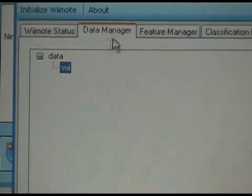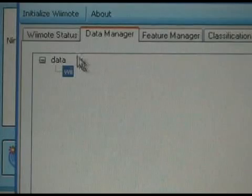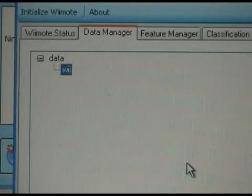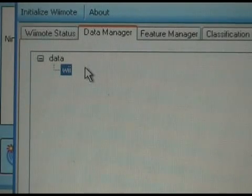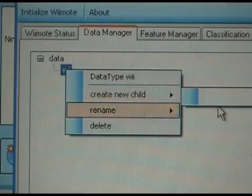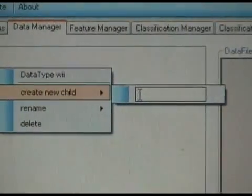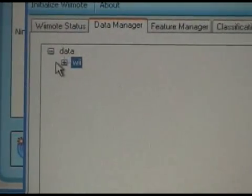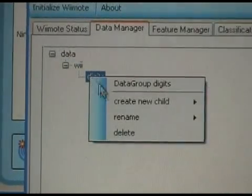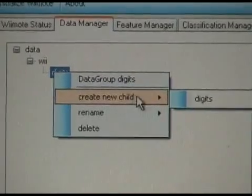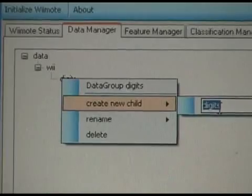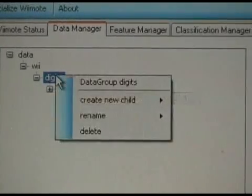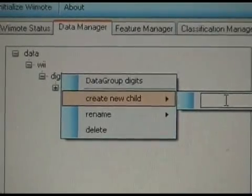To do so, we need to go to the Data Manager tab, which allows us to create the folder structure needed for our different gestures and to record our example gestures. In our case, we want to distinguish between the two digits one and two, so we create a gesture group which we call 'digits'. Next, we need our two gesture classes: one and two. Here we can see class one, and we need a second class for gesture two.